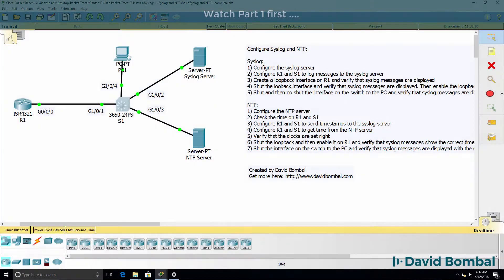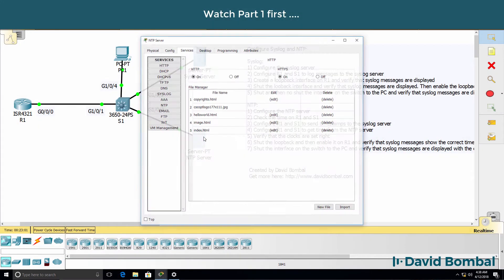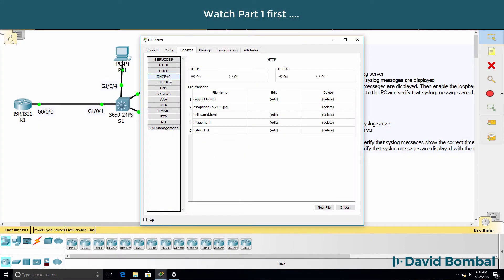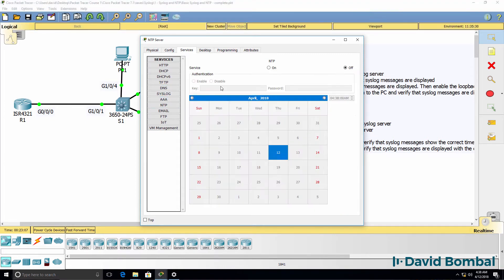The first thing I need to do is configure the NTP server. So on the NTP server, go to NTP and I'll enable the NTP service.